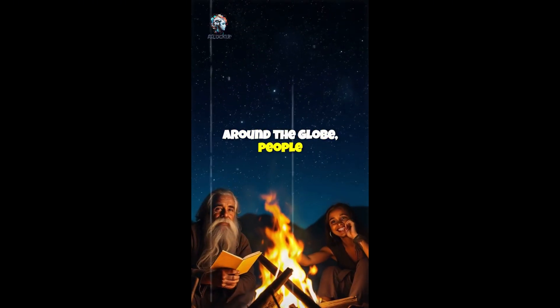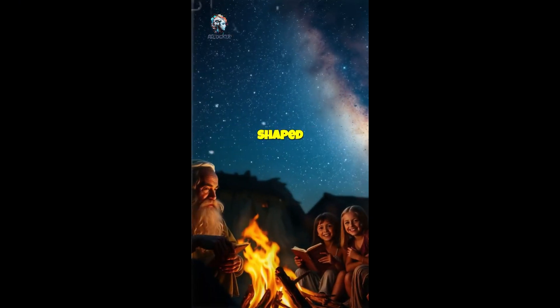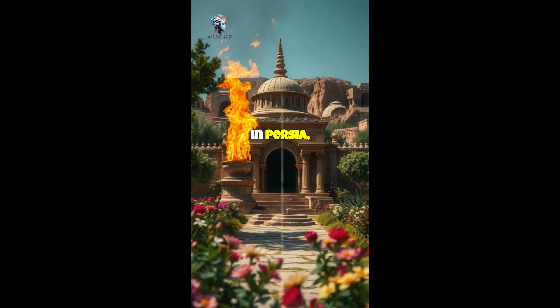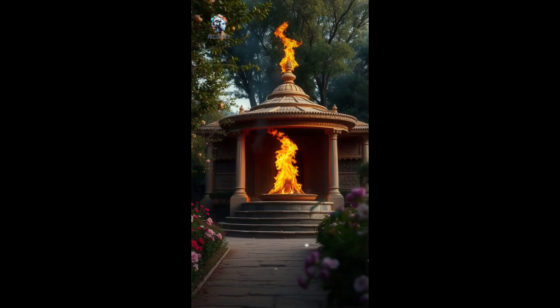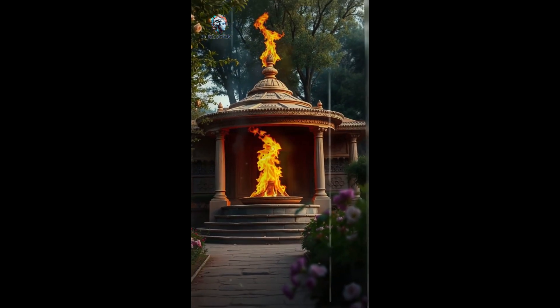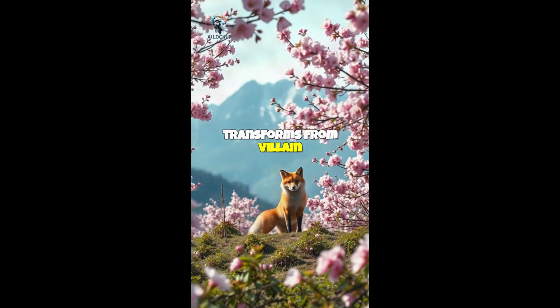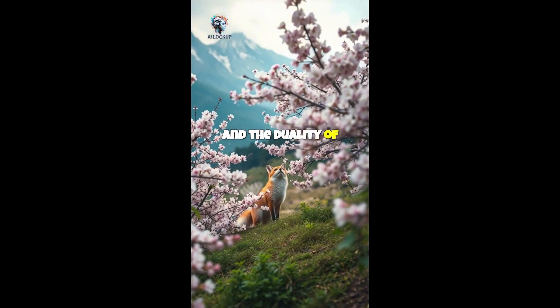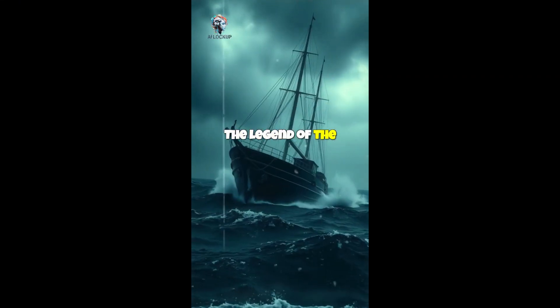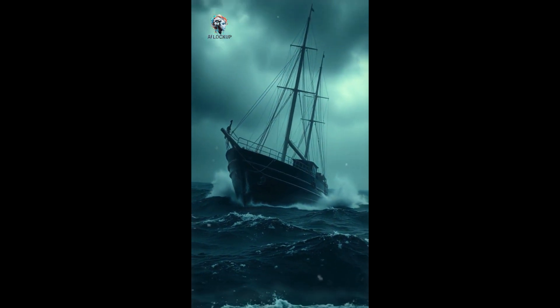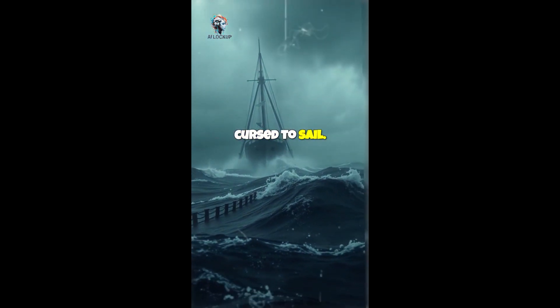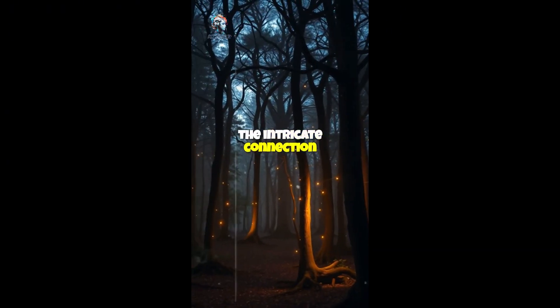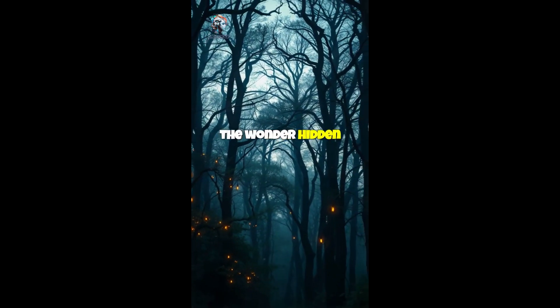Around the globe, people have spun tales of mythical creatures. Ever wondered how these stories shaped cultures and beliefs? Let's dive in. In Persia, the legend of the Simurgh, a phoenix-like bird symbolizes purity and regeneration, transcending time and culture. Fascinating, right? In Japan, the kitsune fox spirit transforms from villain to hero, reflecting societal values and the duality of nature, both protector and trickster. The legend of the Flying Dutchman sends chills down sailors' spines. It warns of doom for those who defy the sea, eternally cursed to sail. Fairy tales from Europe highlight the intricate connection of mortals and magic. These stories remind us of the wonder hidden in the everyday.